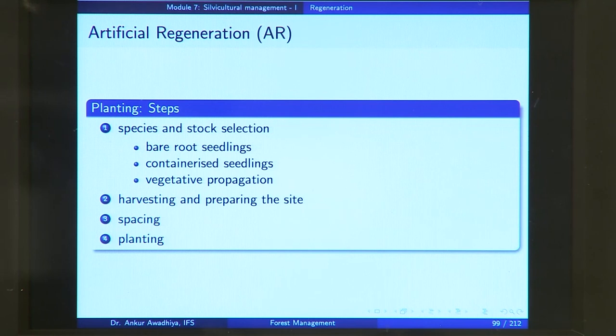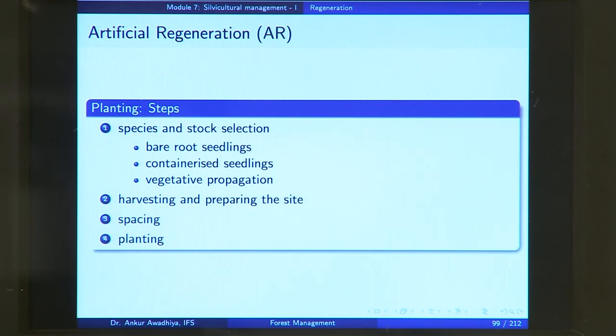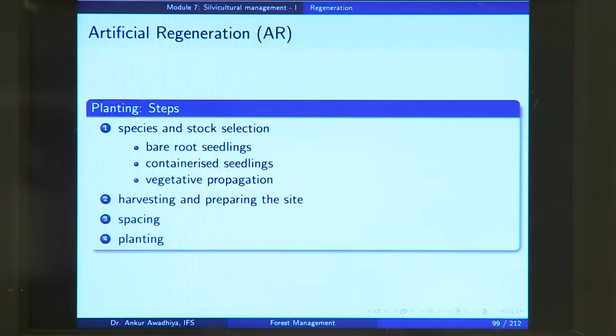Once your seedlings are ready, the next step is harvesting and preparing the site. The preparation consists of making holes in the ground where you are going to plant your seedlings. You might also want to add manures, fertilizers, insecticides, or fungicides into the soil. You also select your desired spacing — whether you want plants close together or at a distance. Then you go for the planting operation, putting your seedlings into the holes that you have prepared.